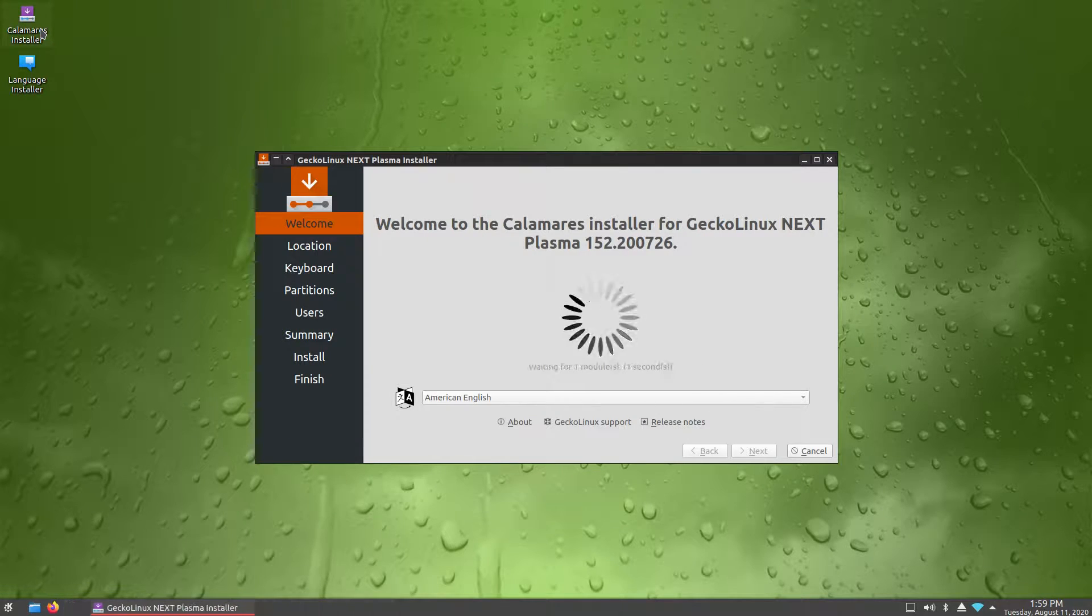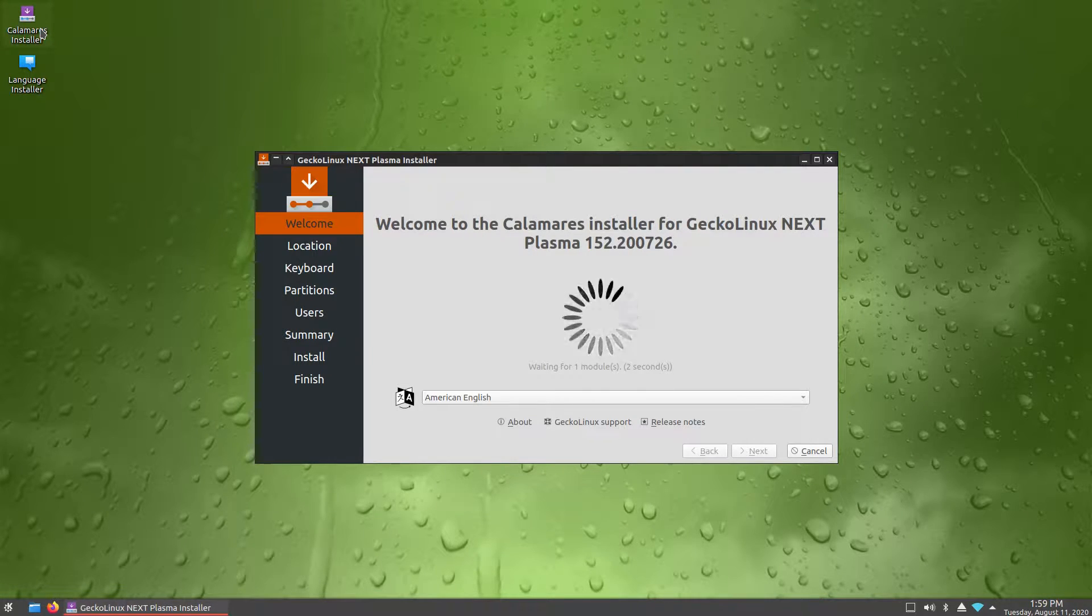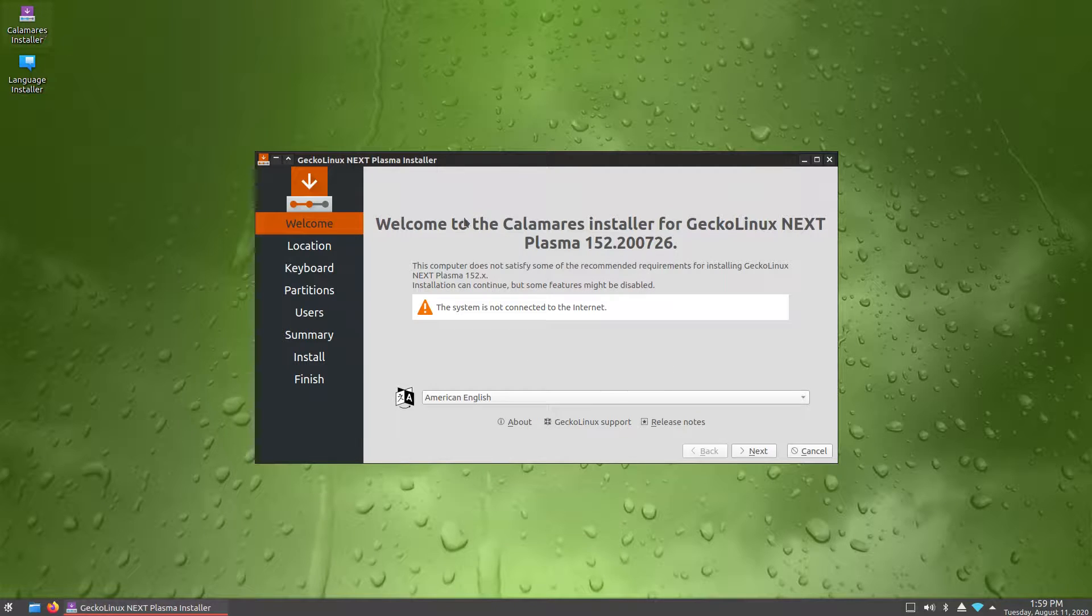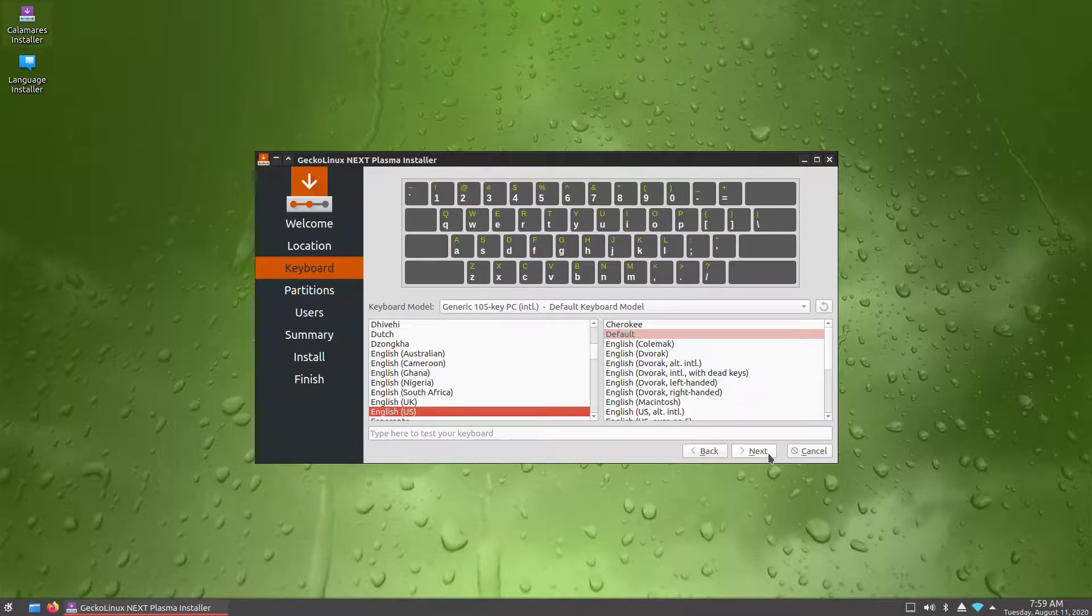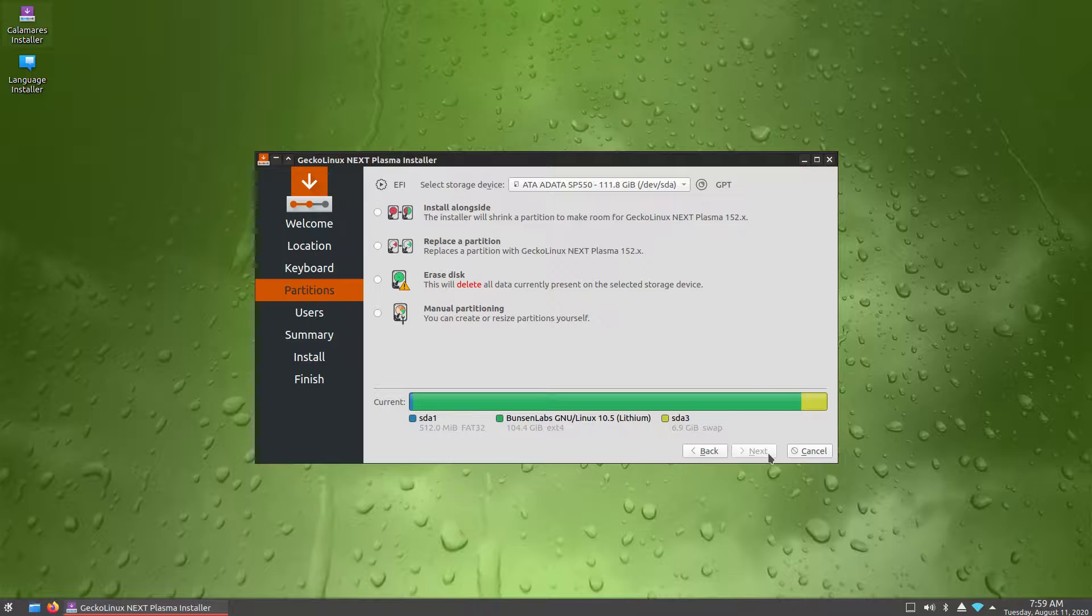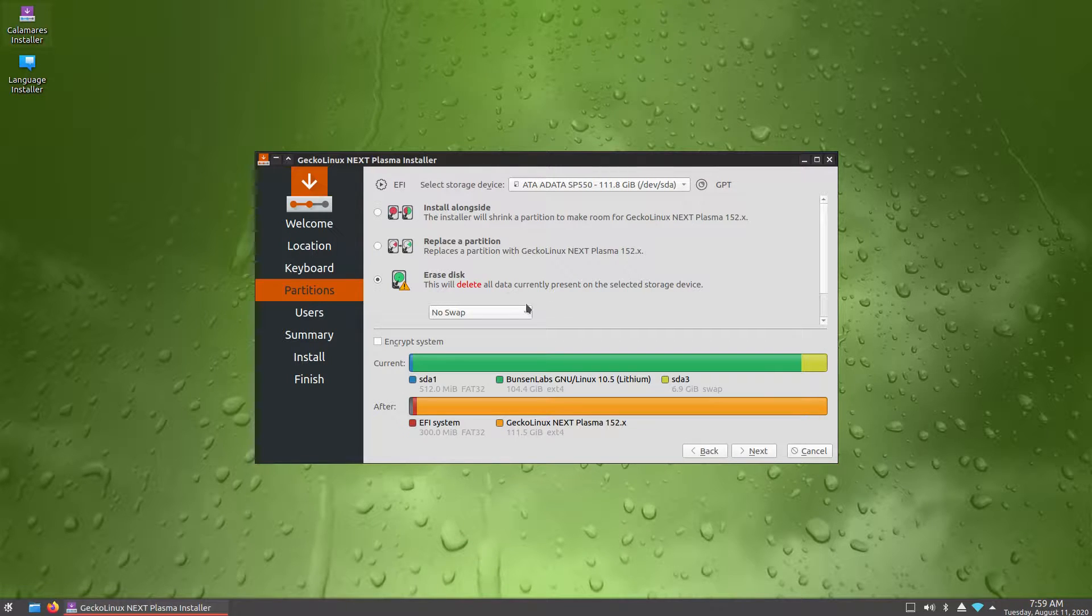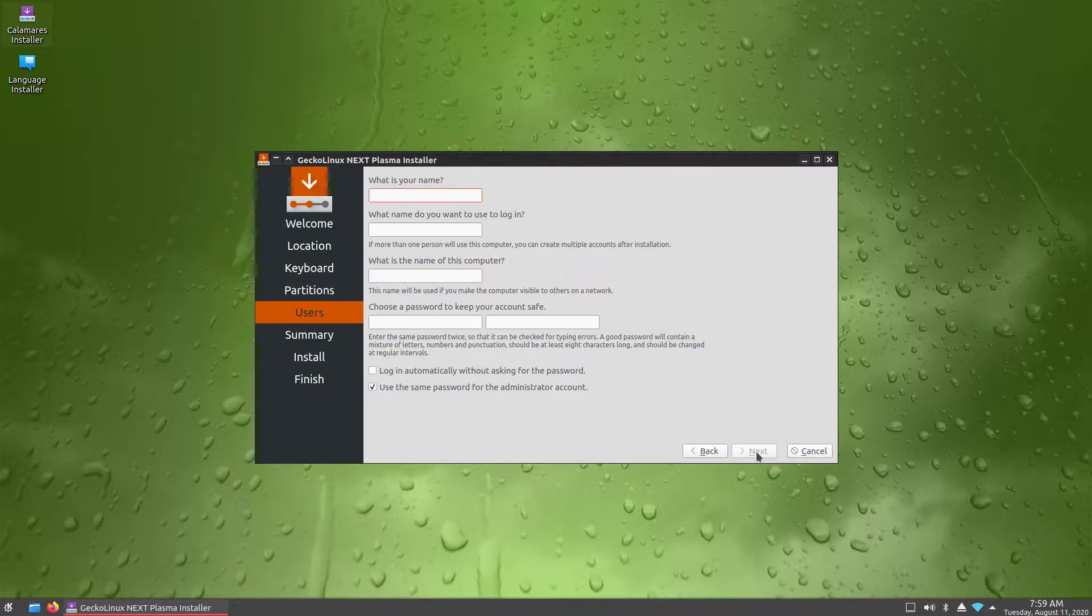Now an interesting thing about Gecko Linux is that it's based on OpenSUSE and it has a version called Plasma Next, which I sort of see as the OpenSUSE version of KDE Neon. But is it any good?